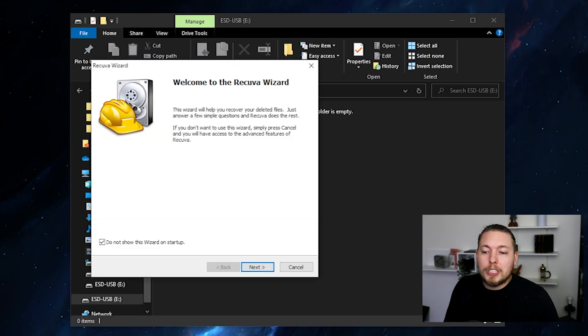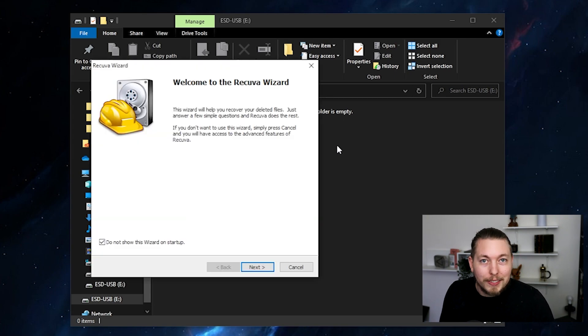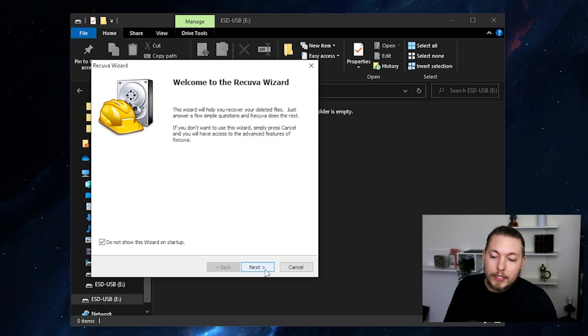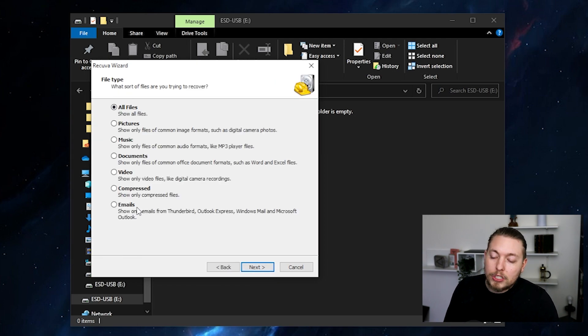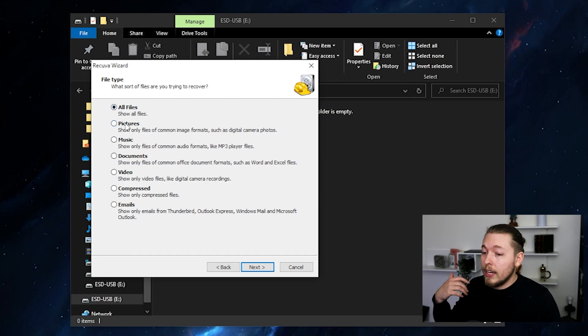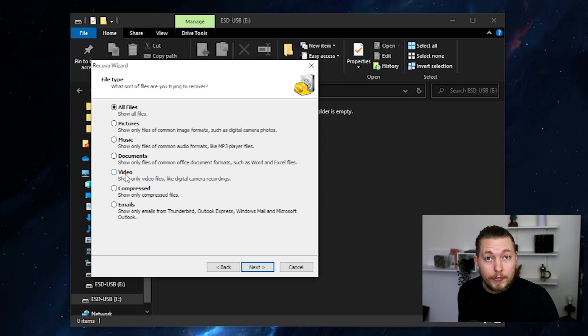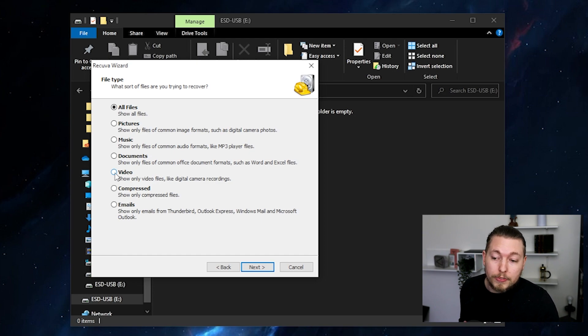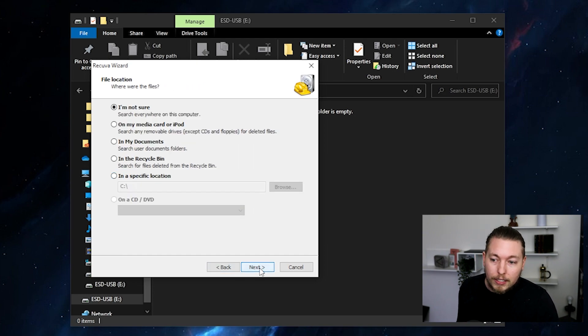And the next thing you'll see is that we do have this introductory screen. So in here, I can go ahead and say Next. Then I want to tell it what kind of file I'm trying to recover. If you're trying to recover multiple files, just say All Files. In my specific case, I want to recover a video file. So I'm going to check off Video. I click Next.